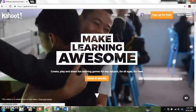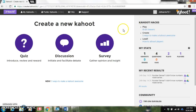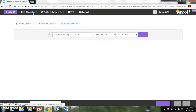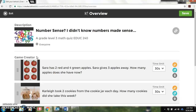I have an existing account so I'm going to go ahead and hit sign in. This takes you to the main screen — as you can see, you can create a quiz, a discussion, or a survey. I already have my Kahoot made, so I'm going to go into my Kahoot and hit edit so I can show you some of the basics on how to make a quiz.